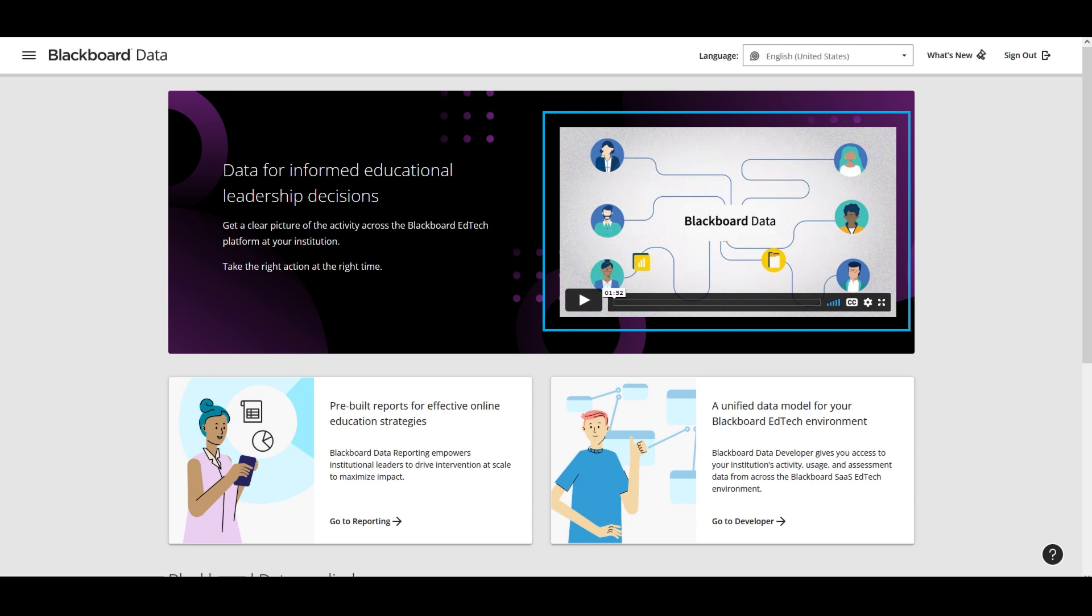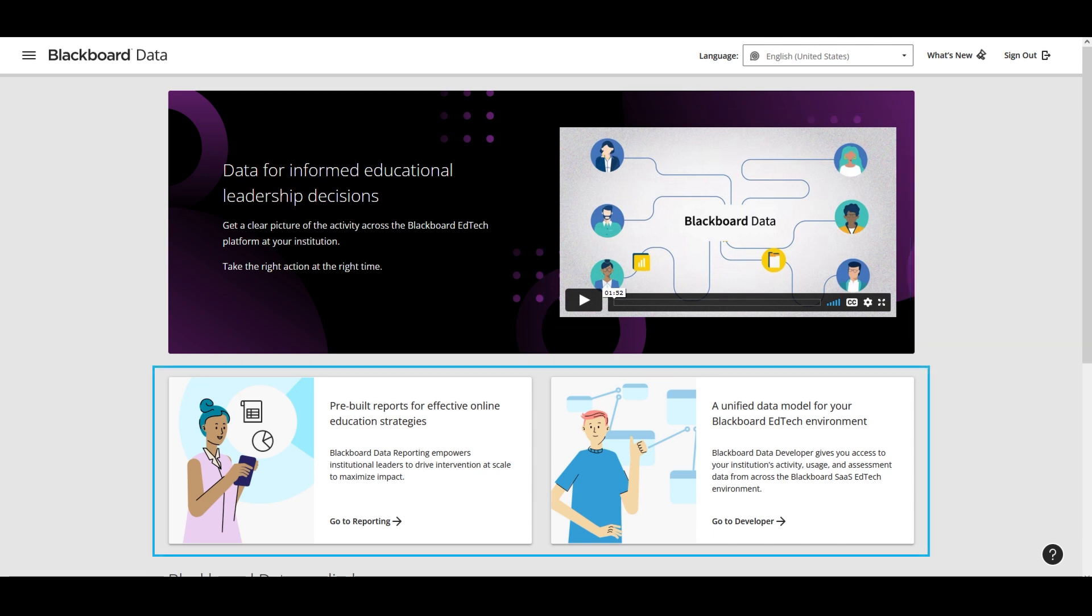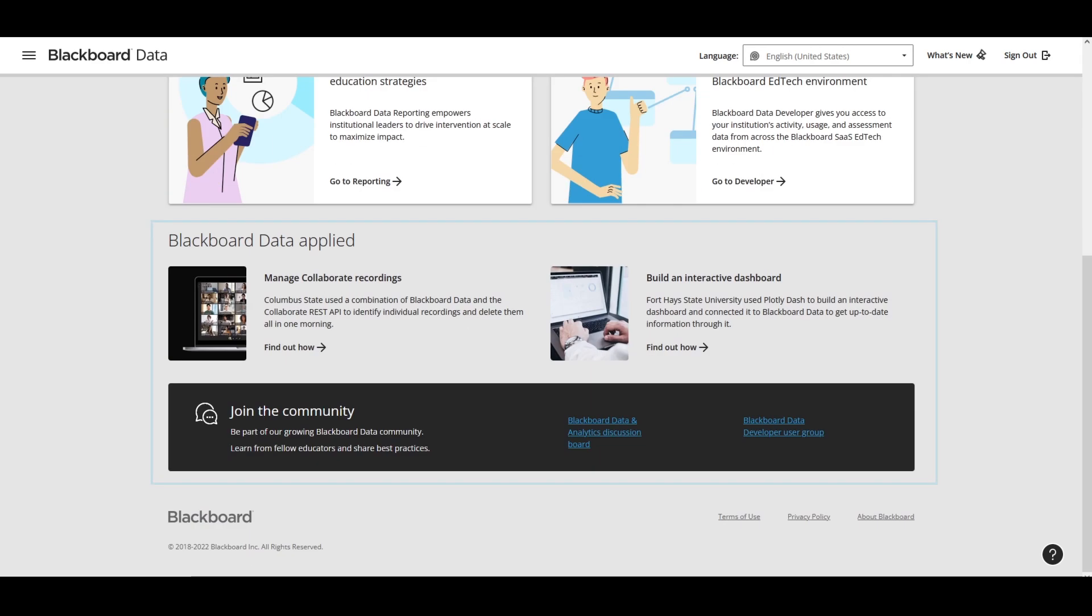The home page also has quick links to the main content areas of reporting and developer, which I'll explain shortly, as well as useful external links such as case studies and community groups.